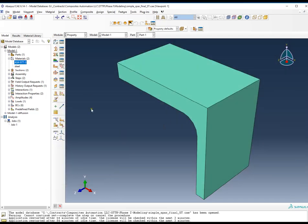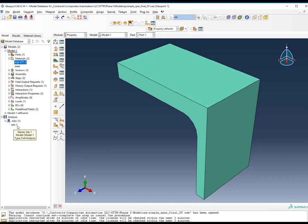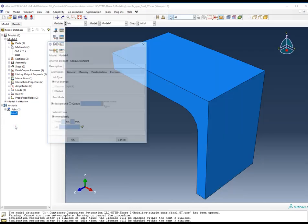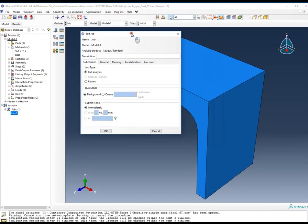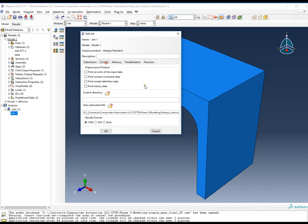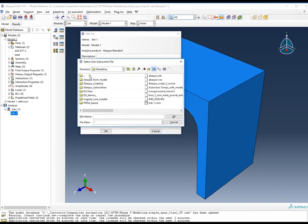The next step is, and the model that's built here is built, the subroutine itself can be used for a wide variety of different models, whether they're 2D or 3D. It is model agnostic, essentially. The second step you need to do to invoke the subroutine is, once you create your job to run the problem, under the general tab, you will need to activate that particular subroutine.